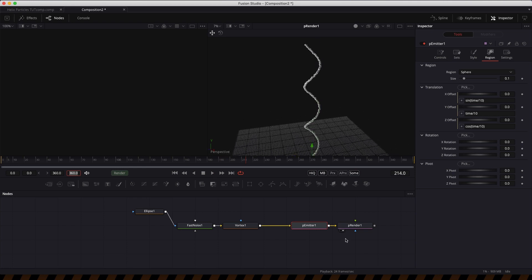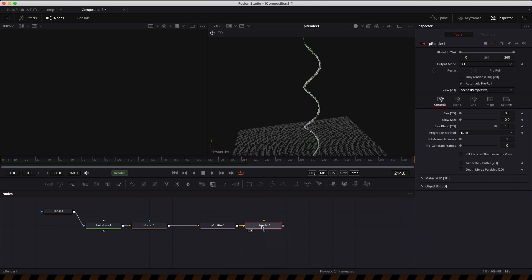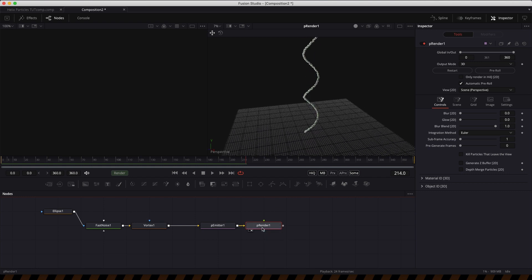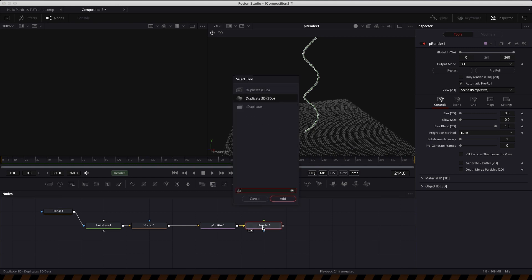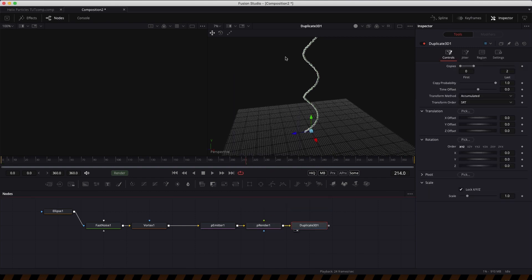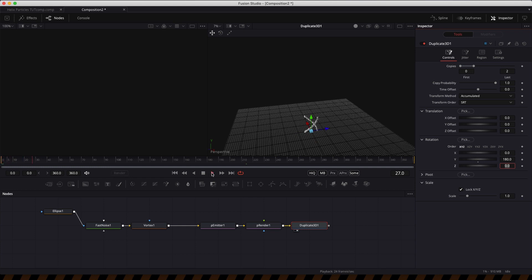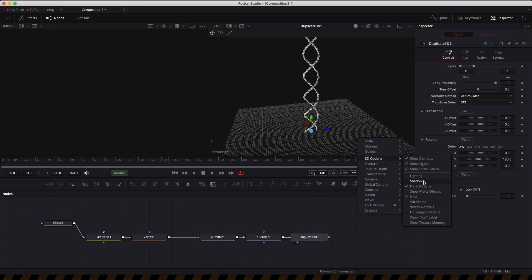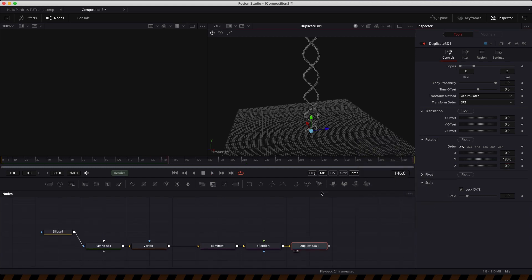We could reverse the expressions to get the other leg, but I'm going to do this simply by adding a 3D Duplicator. All we need to do is add a Y rotation of 180, and now we get the double helix — both animating like so. Just turn on the lighting to make it less gruesome.